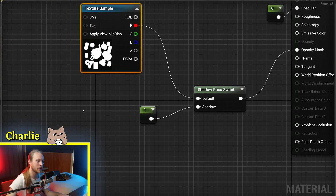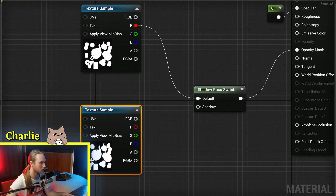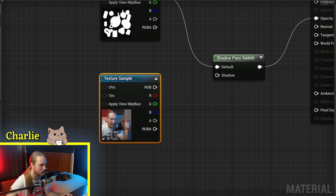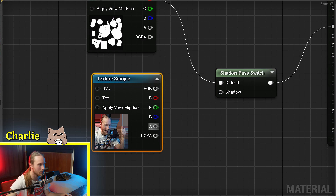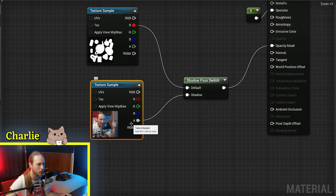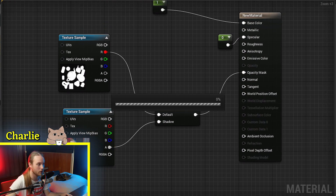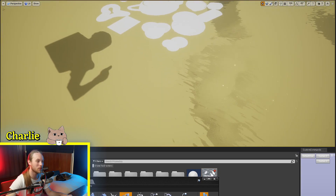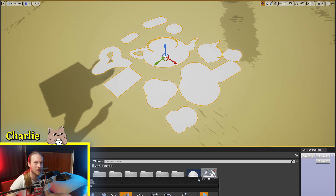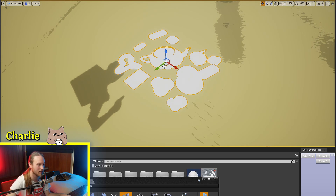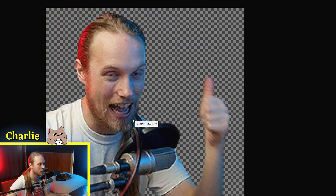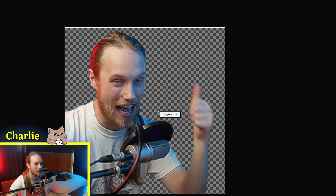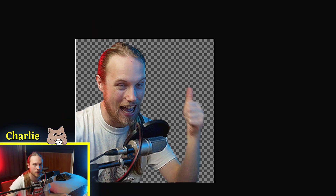If we wanted to do something funny, we could grab this very nice thumbs up texture and put its alpha into the Shadow Pass Switch. And we have an object that is the teapots — the classic — and on the ground we have this texture of me giving a good old thumbs up with my cat shirt on.